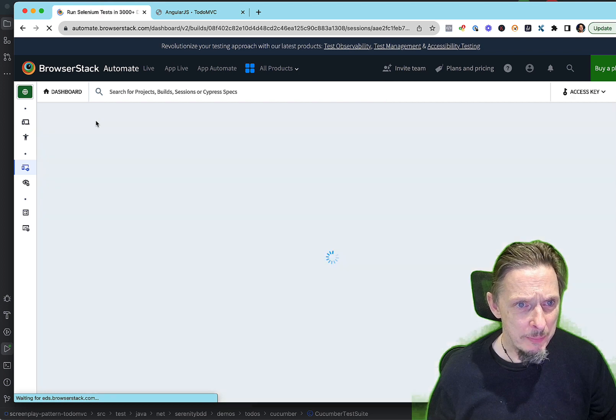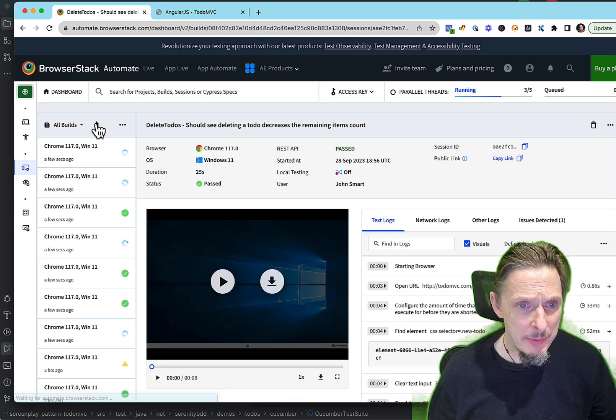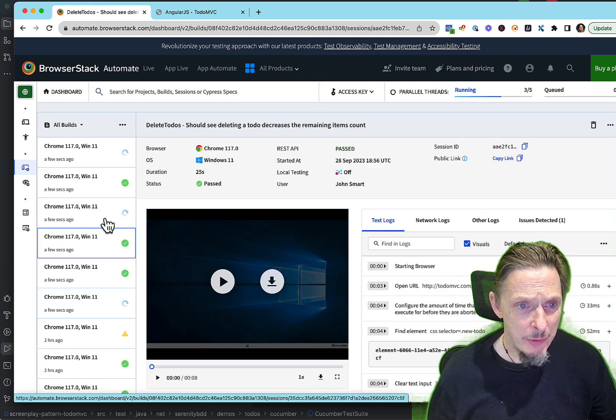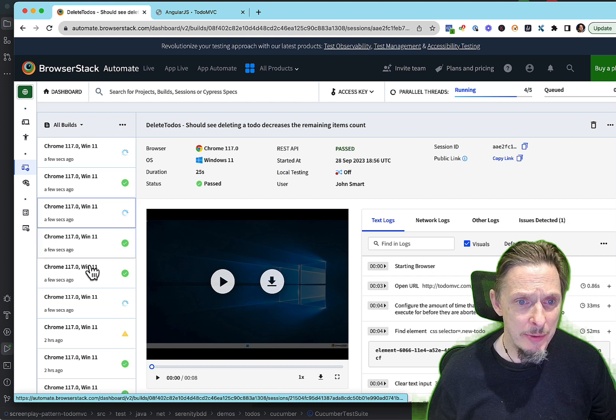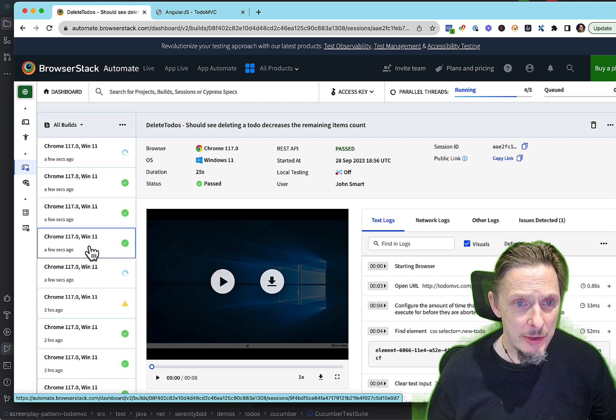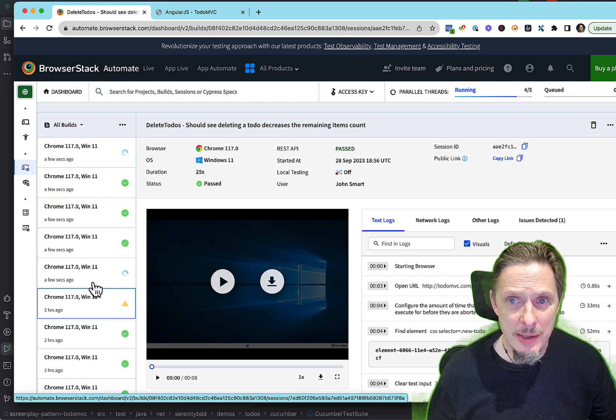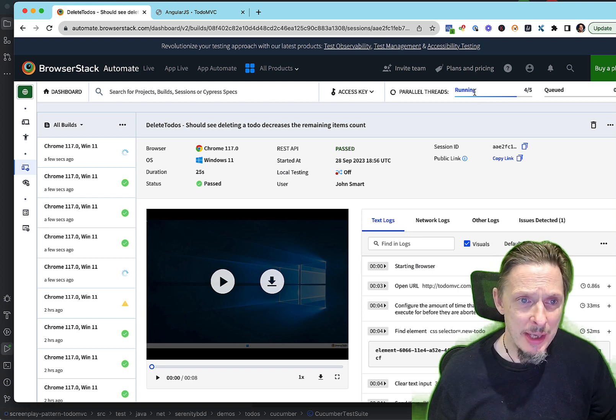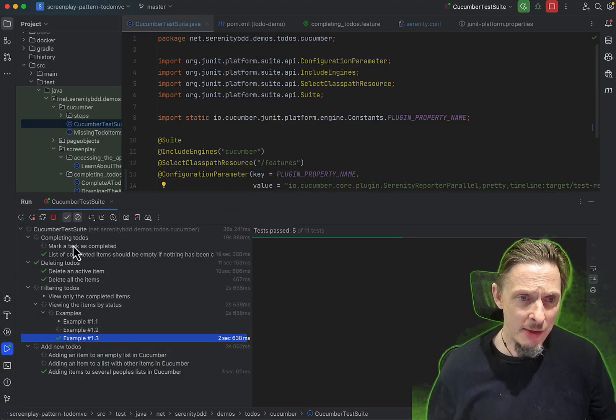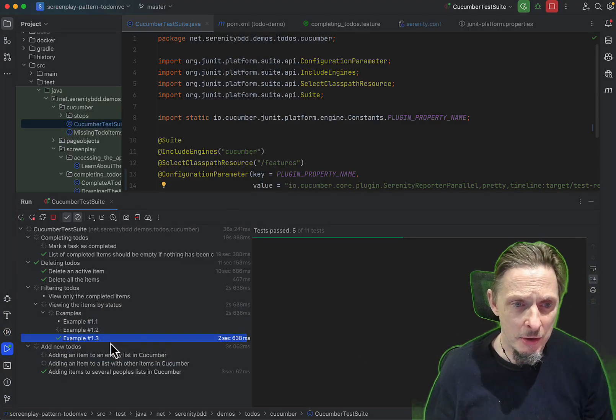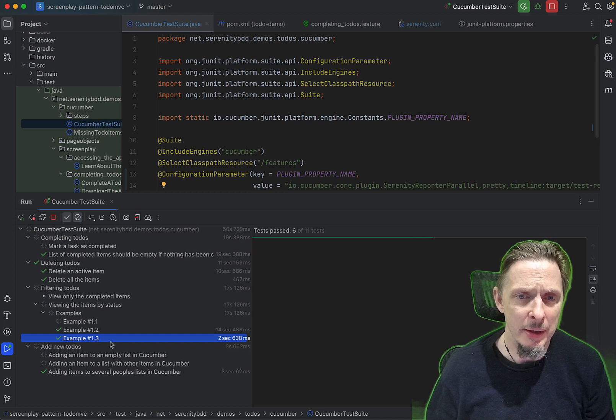This one is one that I cancelled, I think. Should be a few more running. So there we have, we're starting to get quite a few coming through here. We've got three of them passing. This number changes a little bit as the execution runs, and we can see them still running away in parallel.